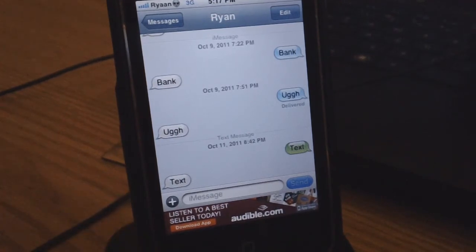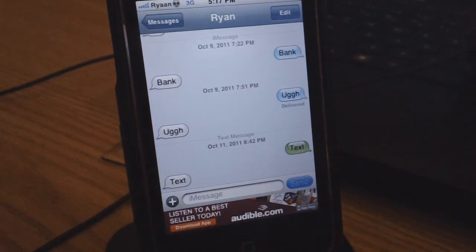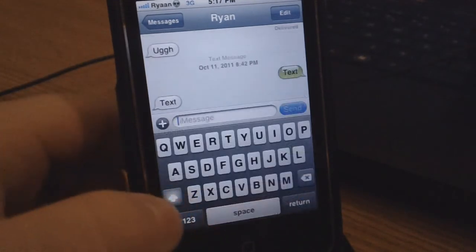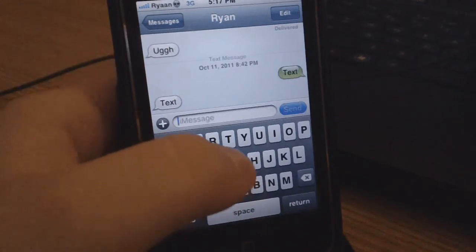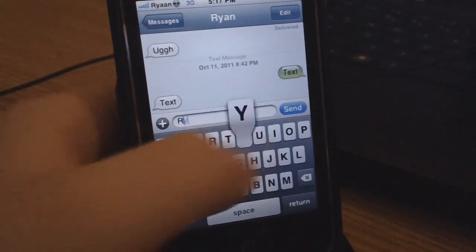I'm pretty sure soon you guys can get ByteSMS for free as it is right now, but without the ads. I'm going to go ahead and send a text to myself and show you guys what the quick reply looks like.